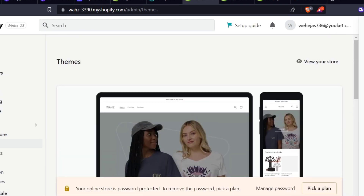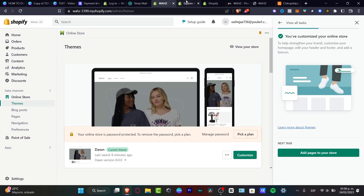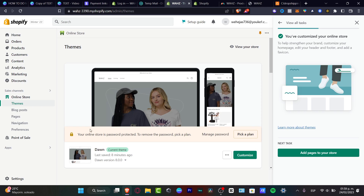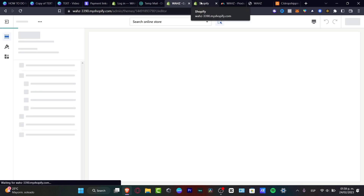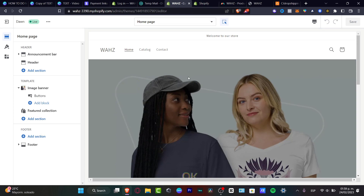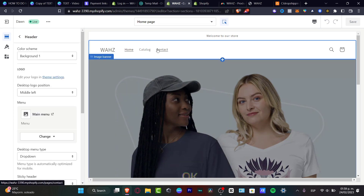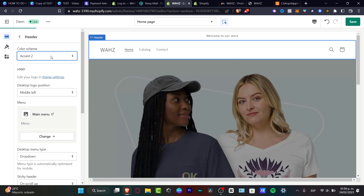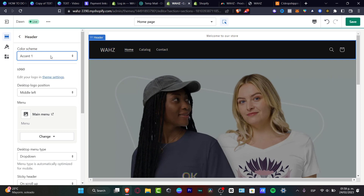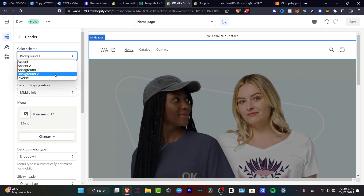Once you have added your template, all the information you added to your brand is going to be added into that customization section — it's already set up. If you want to check out different things you can go into Customize, and it will pop open the editor section of your website. For example, I can change the header background color between accent colors.